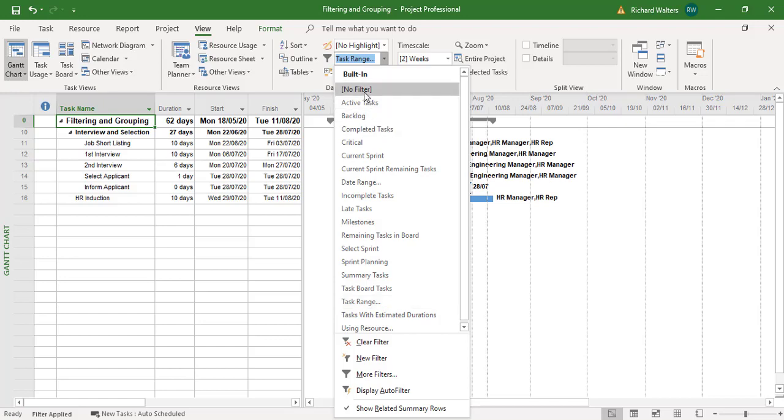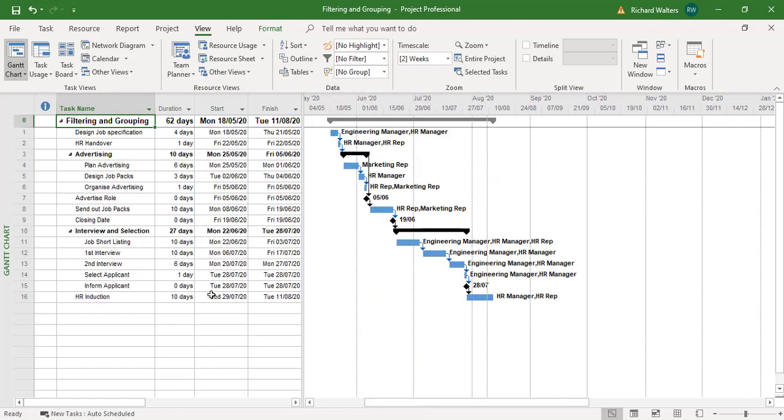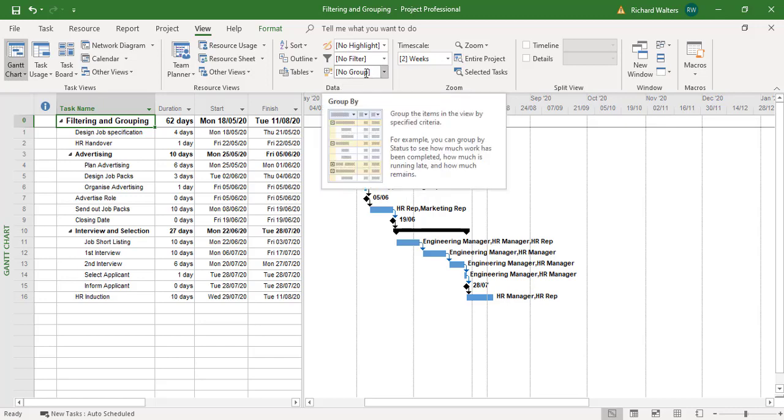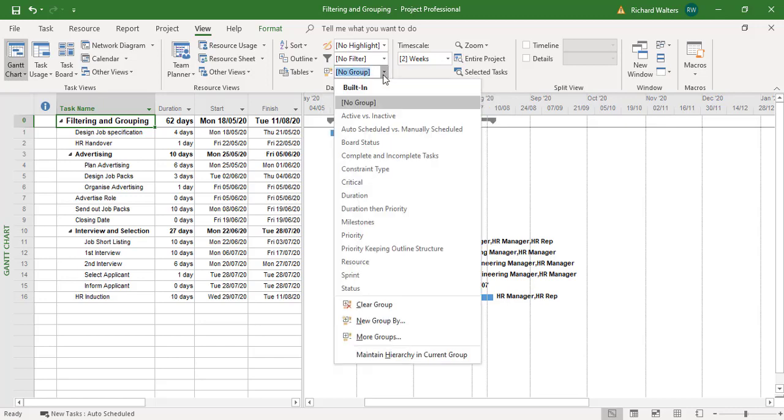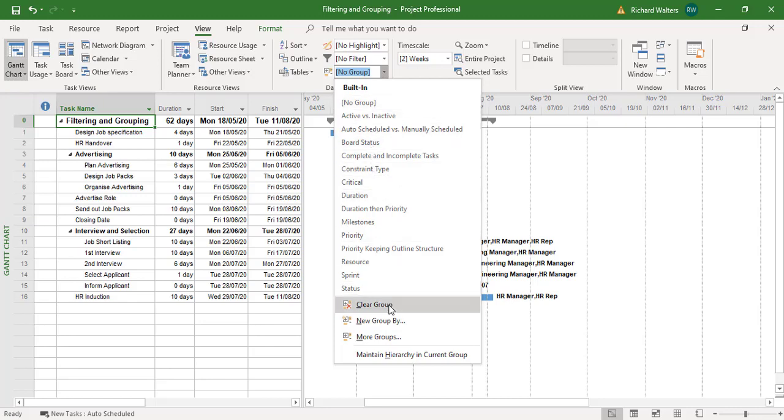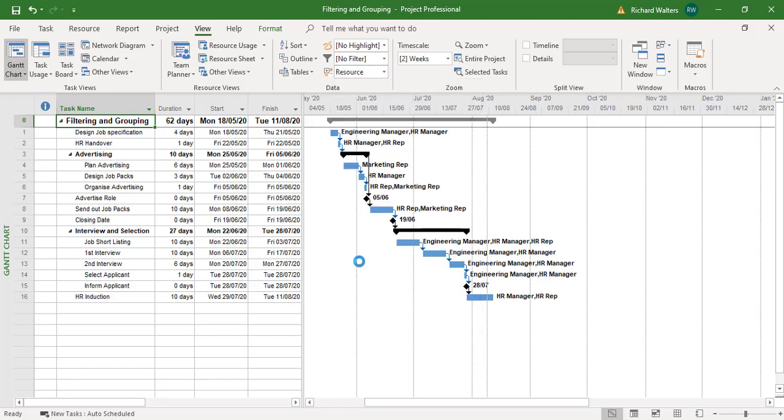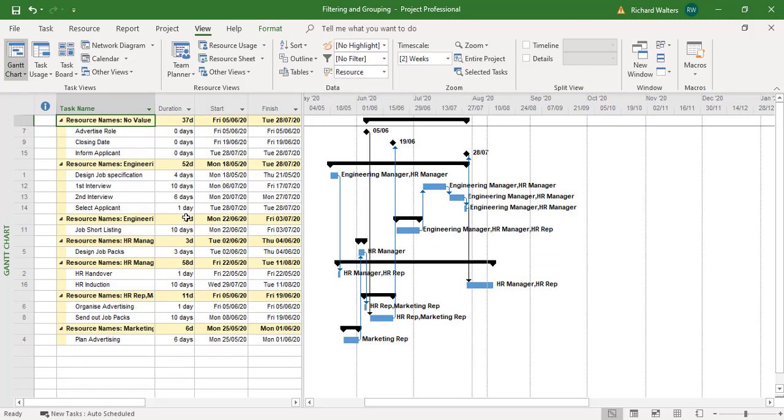And the last one we'll look at is group. So there's no grouping at present. There are grouping options. You can even create new groups. I'm going to group by resource.